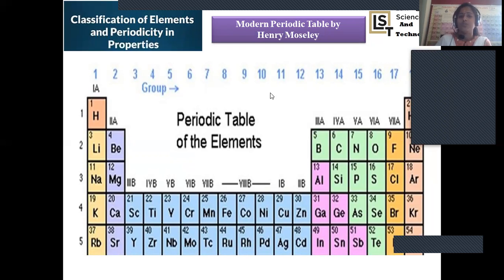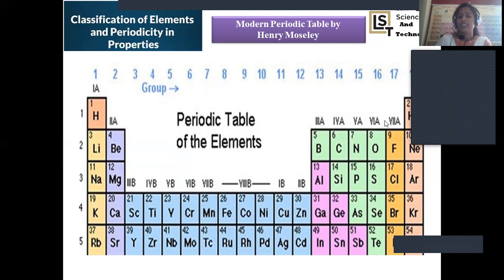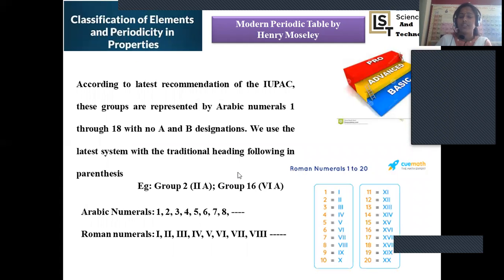In the Roman numeral representation, groups were arranged as 1A, 2A, 3B, 4B, 5B, 6B, 7B, 8B, 1B, 2B, 3A, 4A, 5A, 6A, 7A, and 8A. This created complexity in identifying each group, which is why a modification was made in accordance with the International Union of Pure and Applied Chemistry (IUPAC).